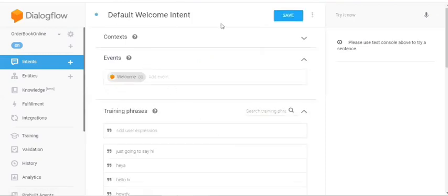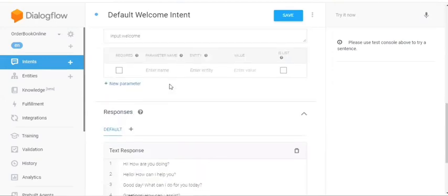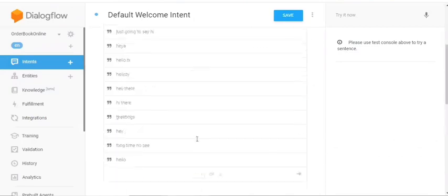Now, after going into inside the intent, we have something called as context, events, training phrases, actions and parameters, and responses.